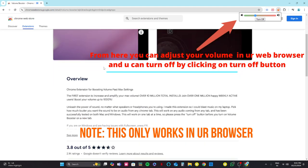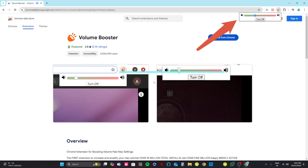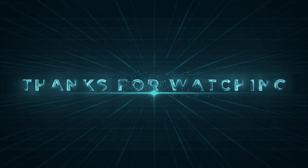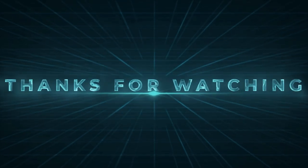You need to add the Volume Booster extension to your Chrome browser to increase your volume more than the system has. That's it for the video. Thank you for watching.